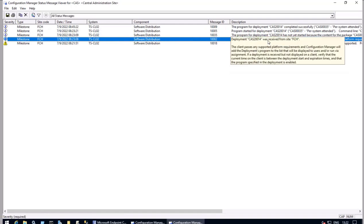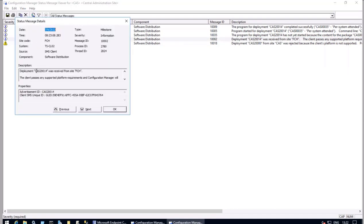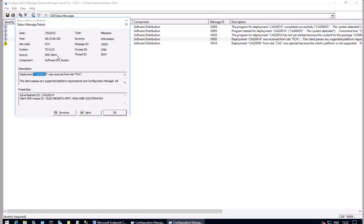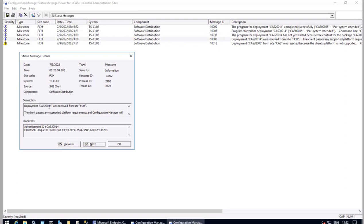It's saying 'Deployment CAS was received from site FCH.' Let me double-click here — it's saying the client passes the supported platform requirement for Configuration Manager, and there is an advertisement that has been triggered. This particular deployment ID has been received. Going back previously, I will see there is a program CAS 2004 that has been received but not yet started.